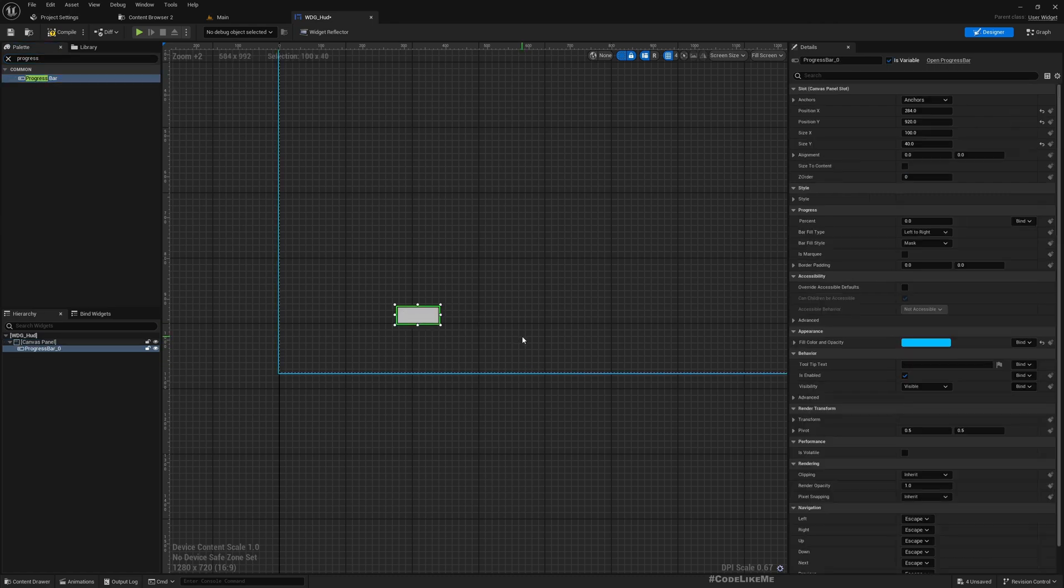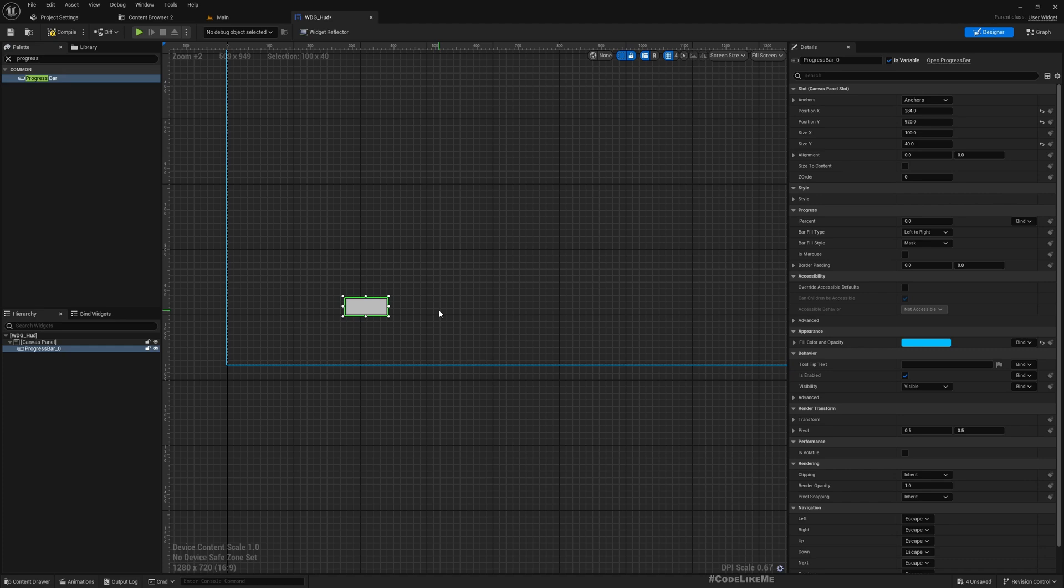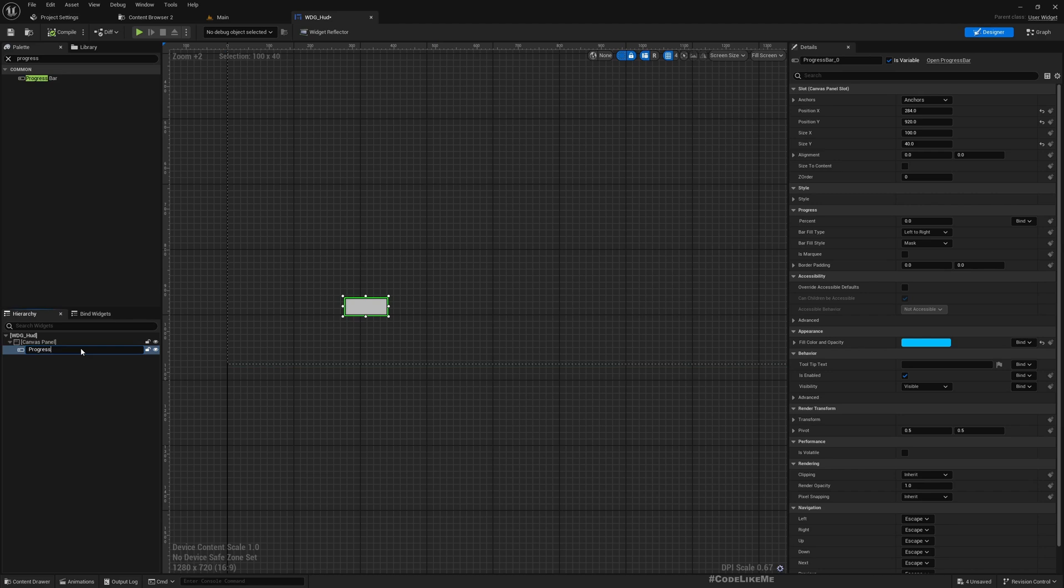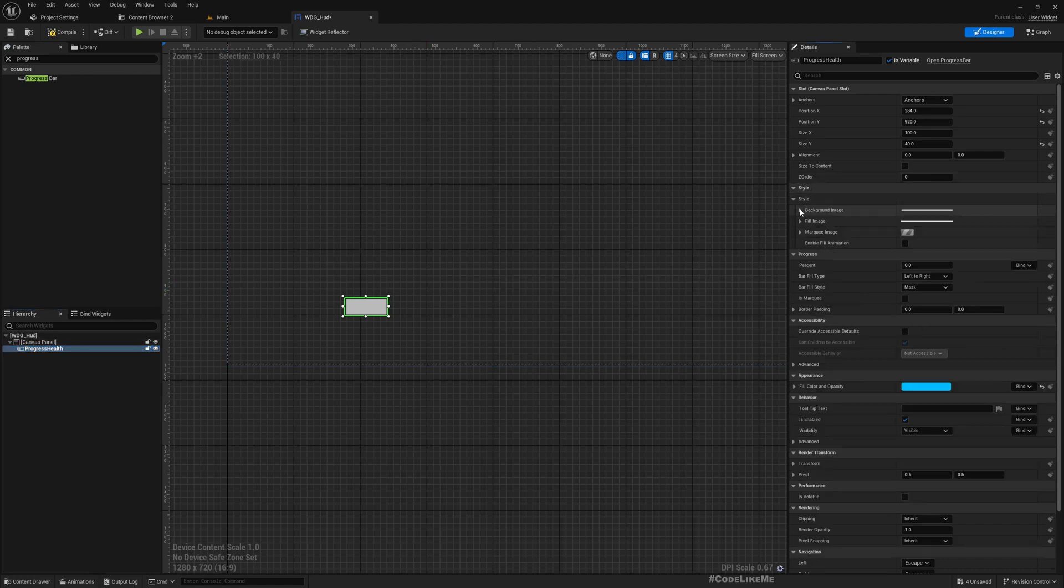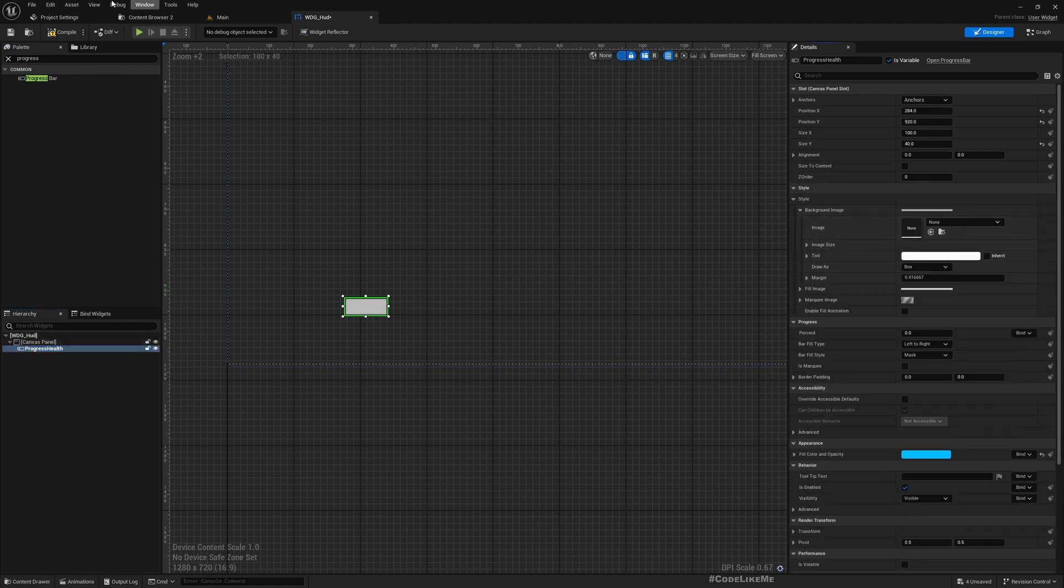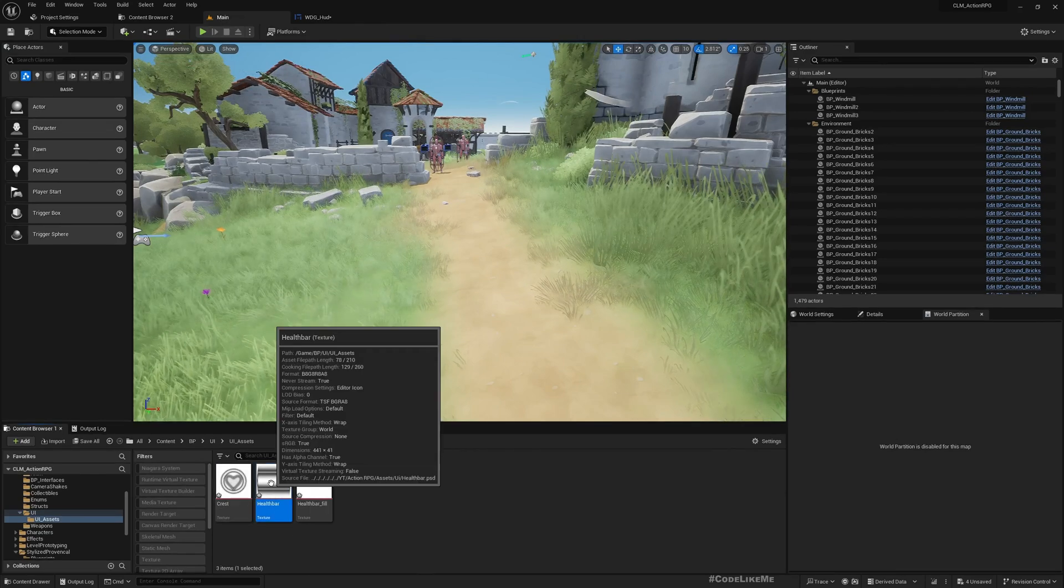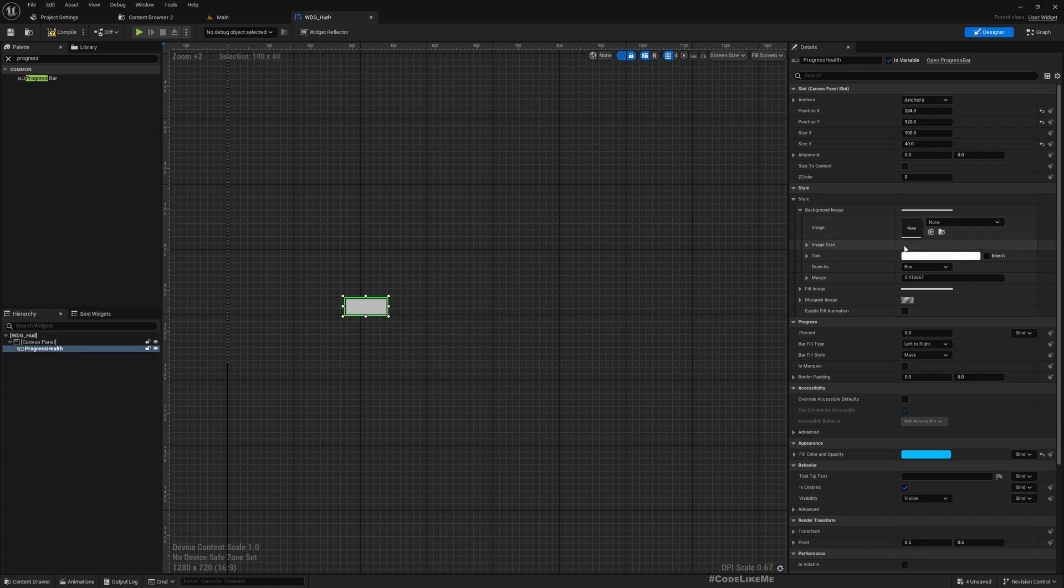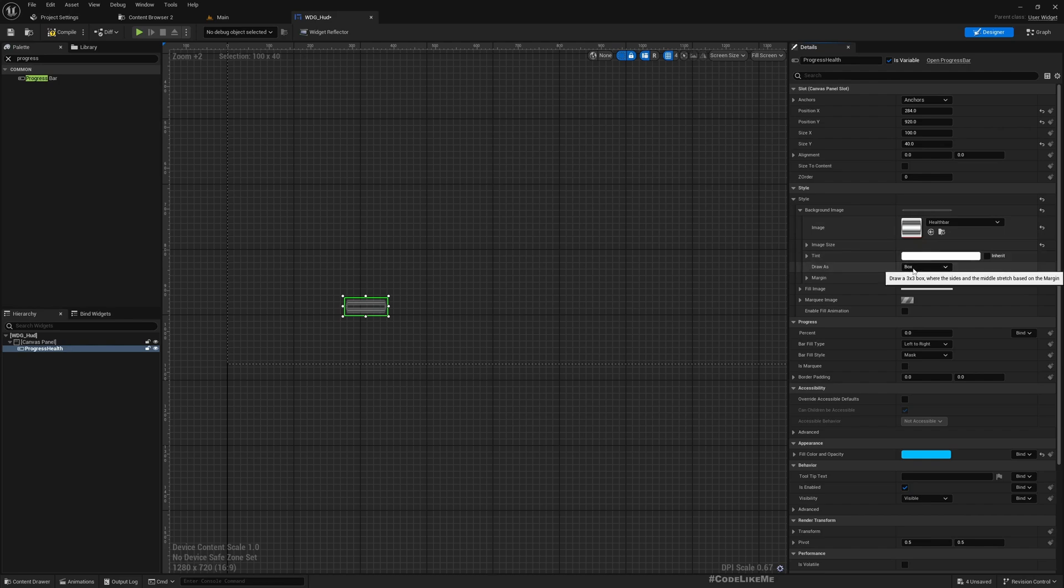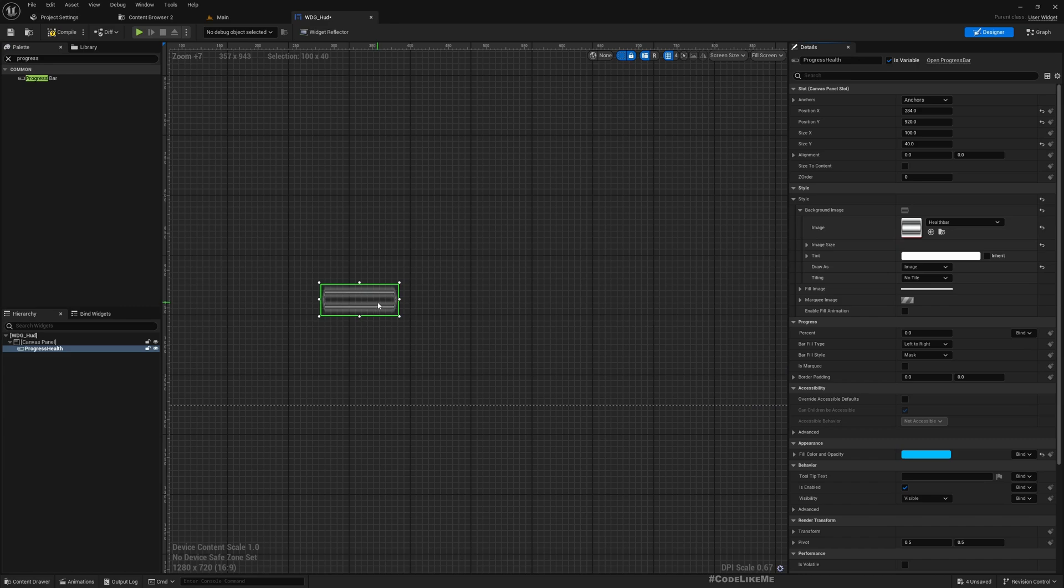Let me rename this Progress_Health. And under the style background image I'll choose health bar image. And as the draw as, I'll set to image, otherwise it can deform a little bit closer to the edges.